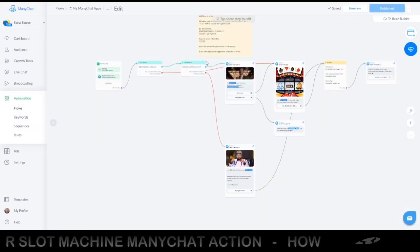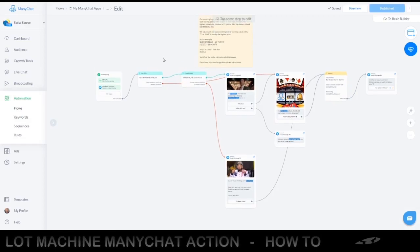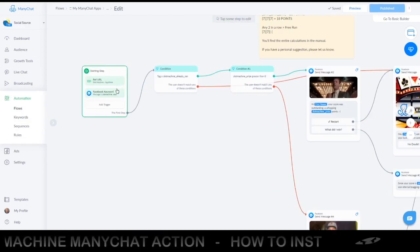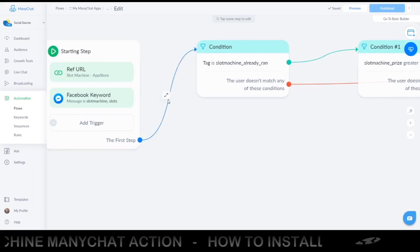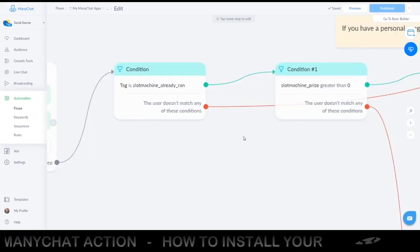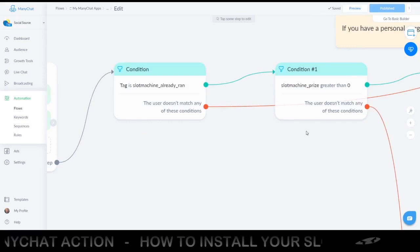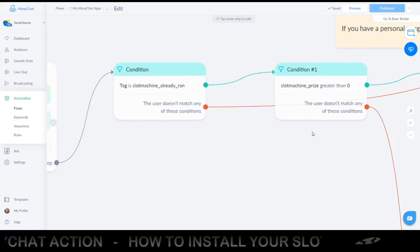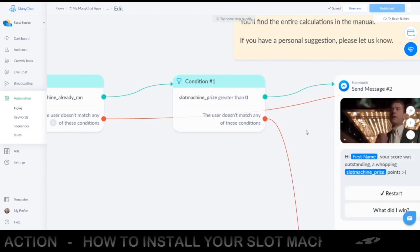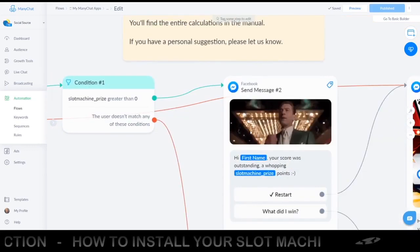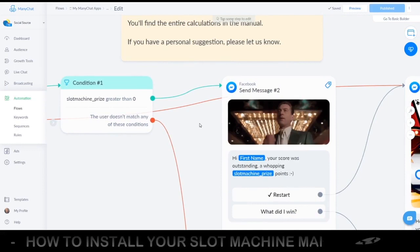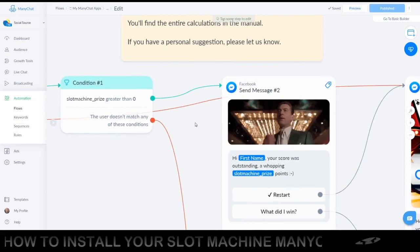This is the exact flow from the description. The first condition will check if somebody has already run the slot machine. If they did, we just check their score. Zero means they had nothing matching, and all the other variations are in our written manual.